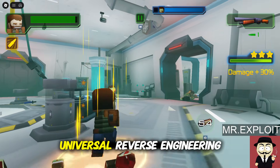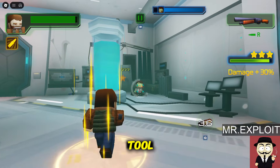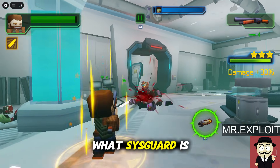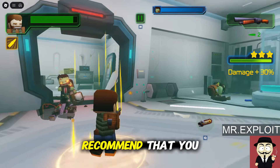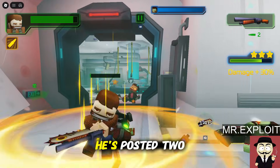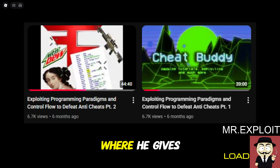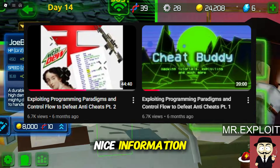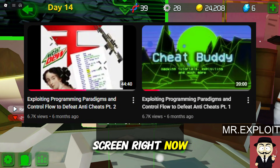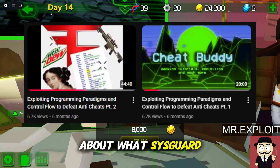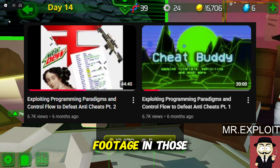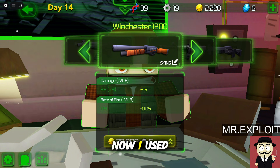SisGuard is a universal reverse engineering tool, and there are videos online that fully explain what it's capable of. I recommend you go over to CheapBuddy's channel and subscribe if you haven't already. He's posted two very good videos about SisGuard where he gives away some really nice information. Those two videos are on the screen right now — there's over 60 minutes worth of footage in those videos alone.